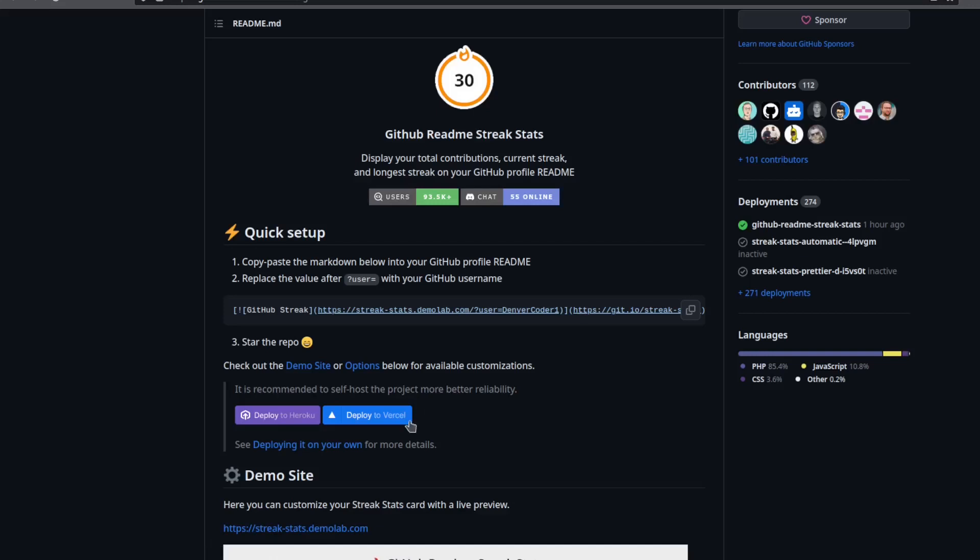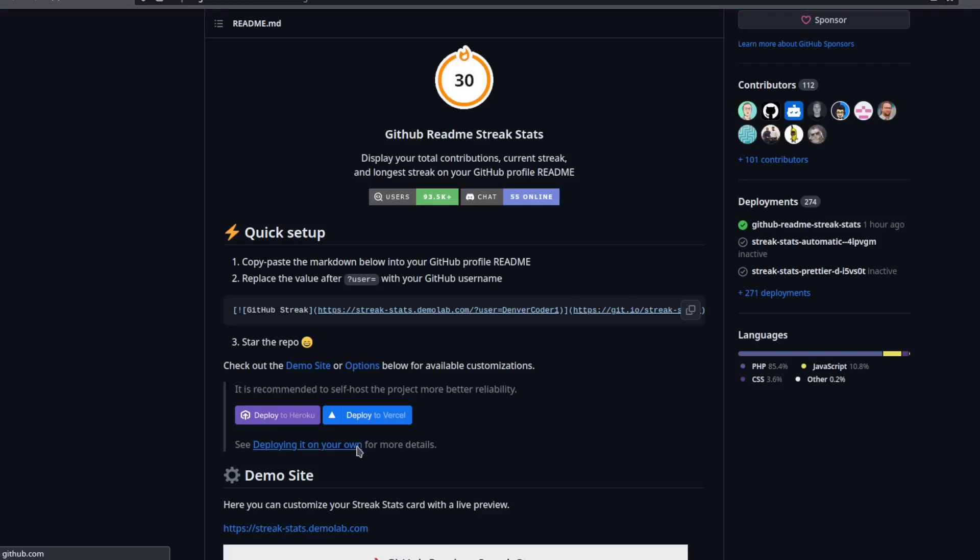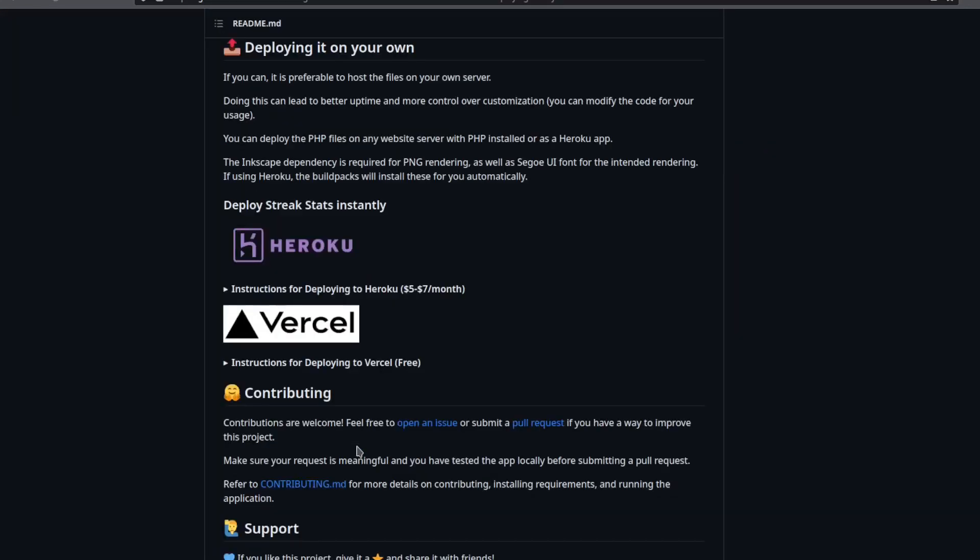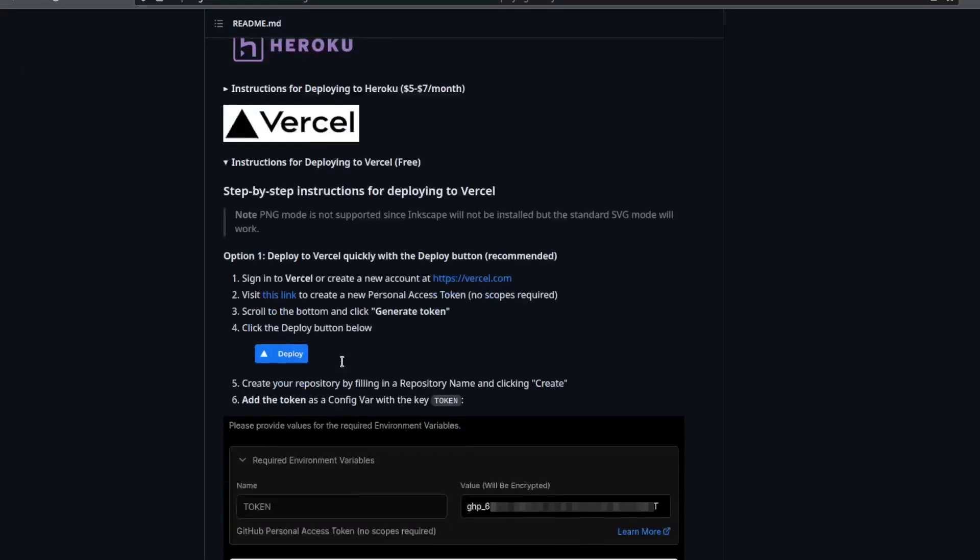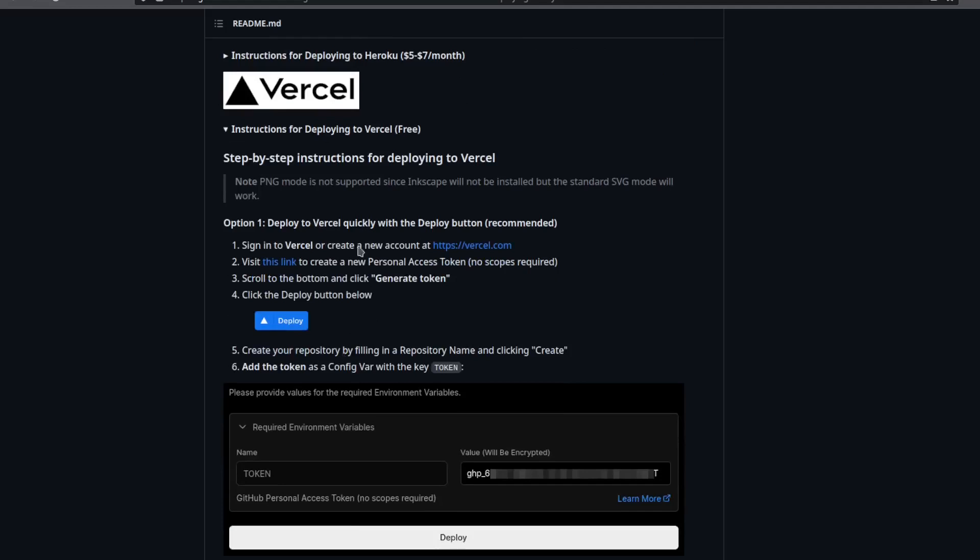You can find the blue button here or in the deploying on your own section further down in the readme, and you'll also find these steps here.